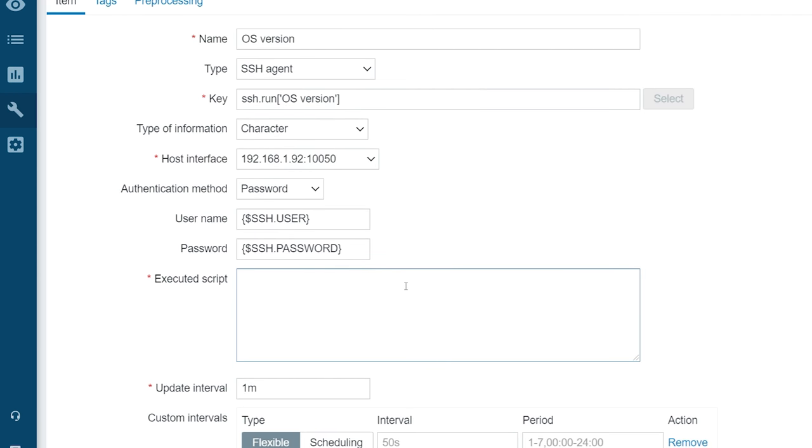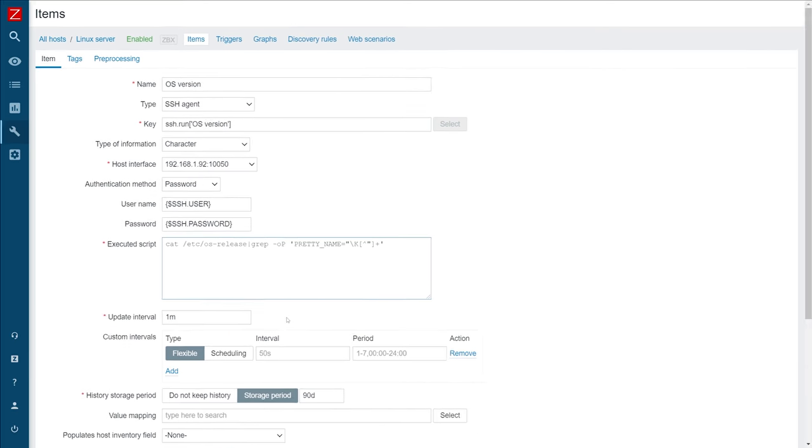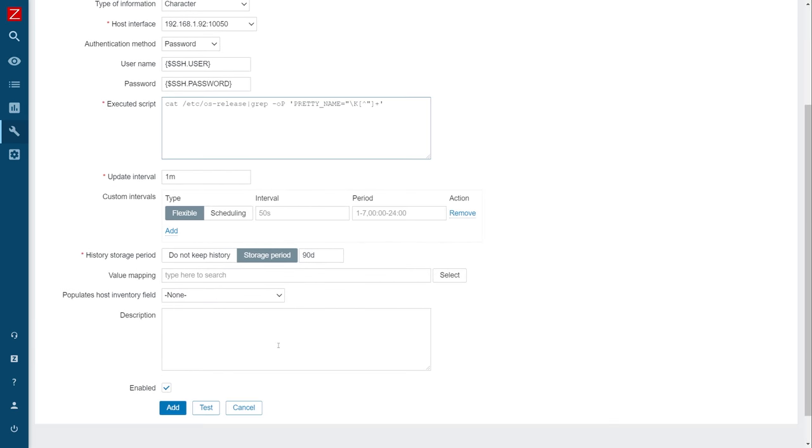Lastly, let's provide our command to obtain the OS version. Once you have finished configuring your item, press the Add button.